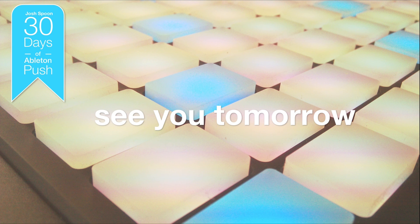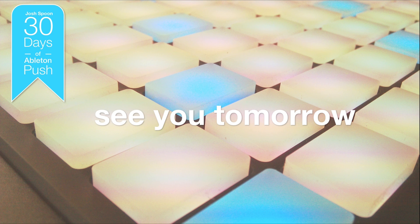Once again, this is Josh Spoon, 30 Days of Ableton Push, and I'll see you tomorrow.